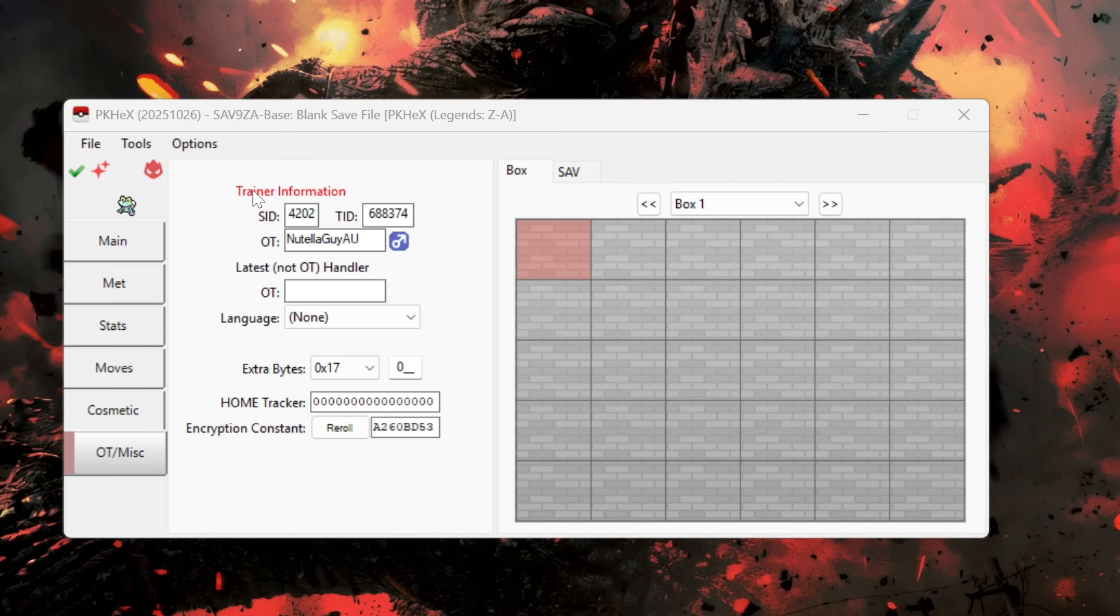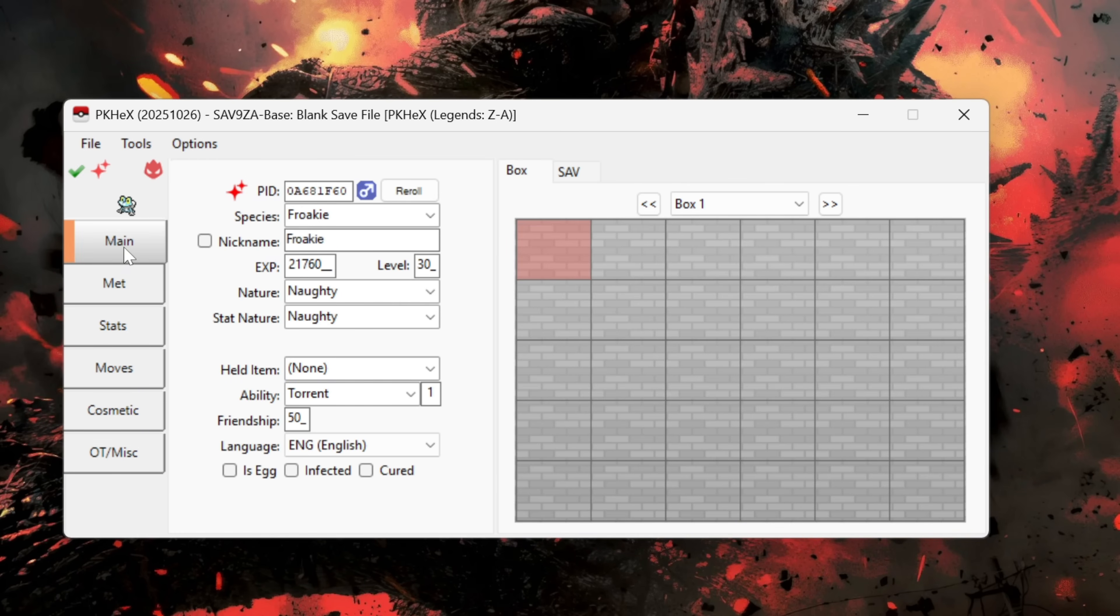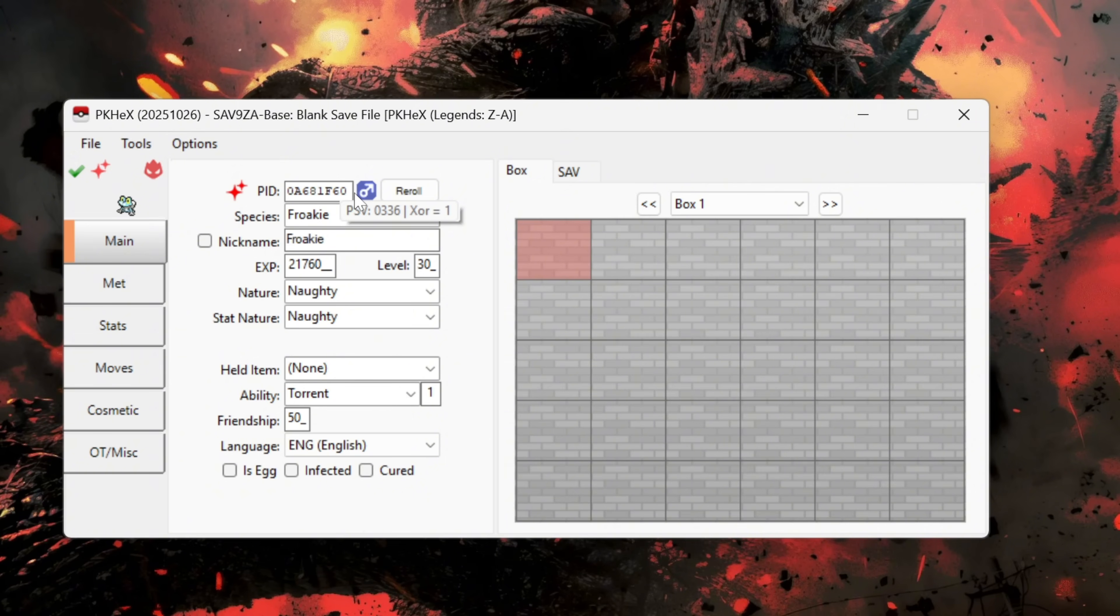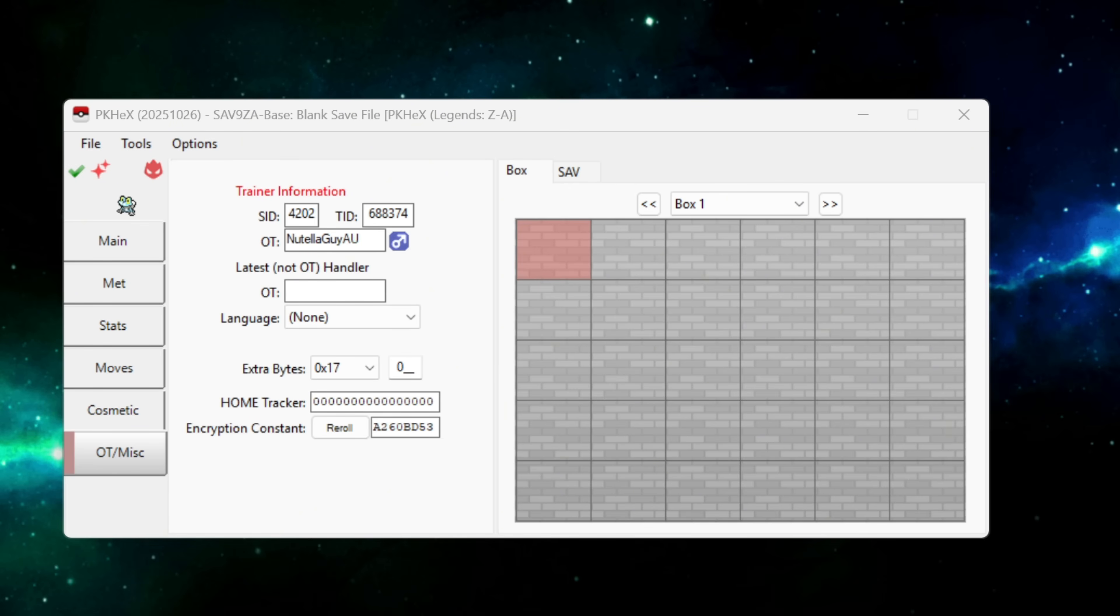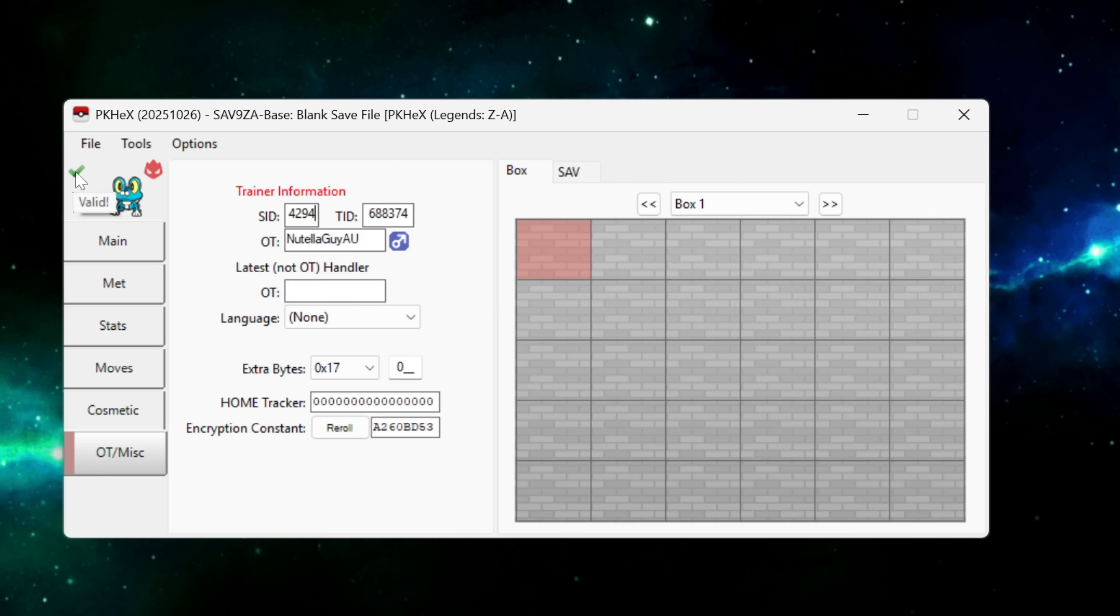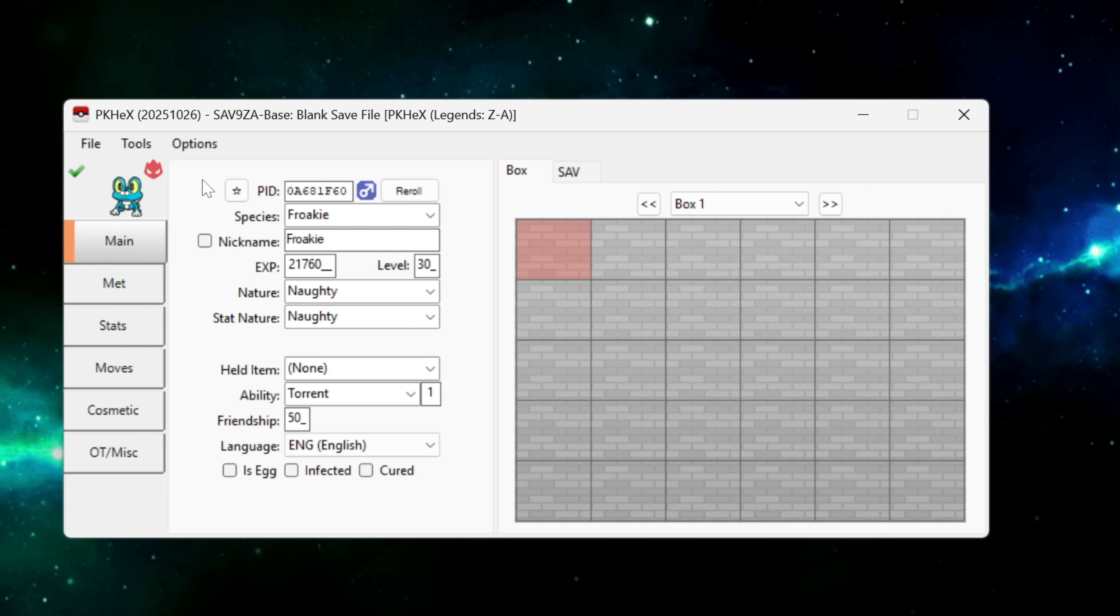And that is all that we're going to want to adjust in the OT/Misc tab. The reason we don't want to touch the SID or the TID in PKHex itself and we want to adjust it in the seed finder screen is because if we head over to the Main tab here we can see that our PID here which is currently set this is found in the seed finder and this is related to the legal encounter in the game. So if we go back over to the OT/Misc tab here we start making changes to the SID and TID like so, we just change that to a bunch of random numbers, you'll see here that our Froakie is no longer shiny. It still says it's valid but no longer shiny.